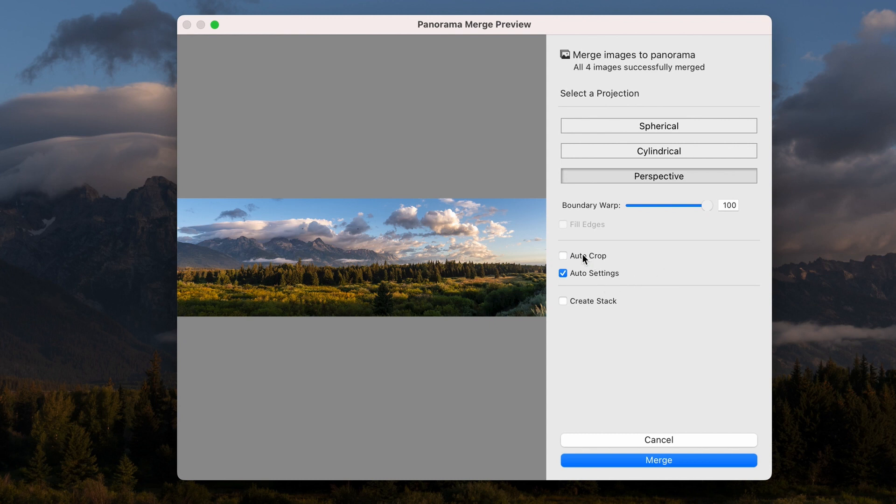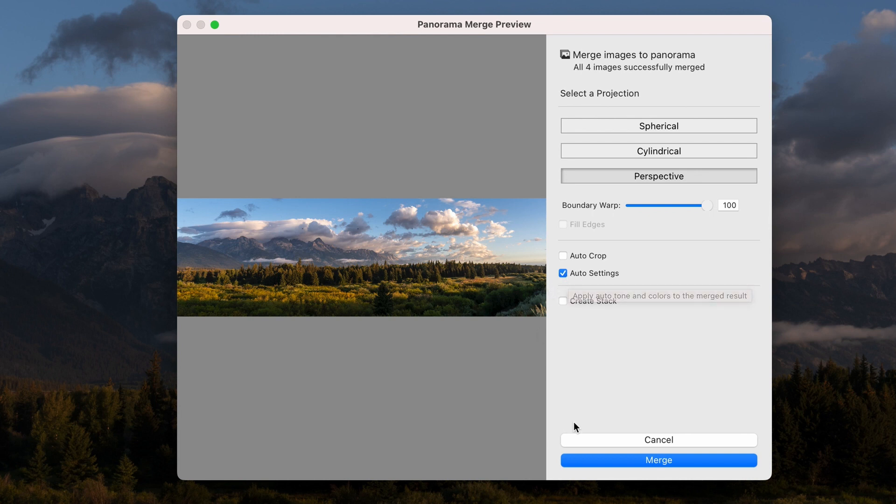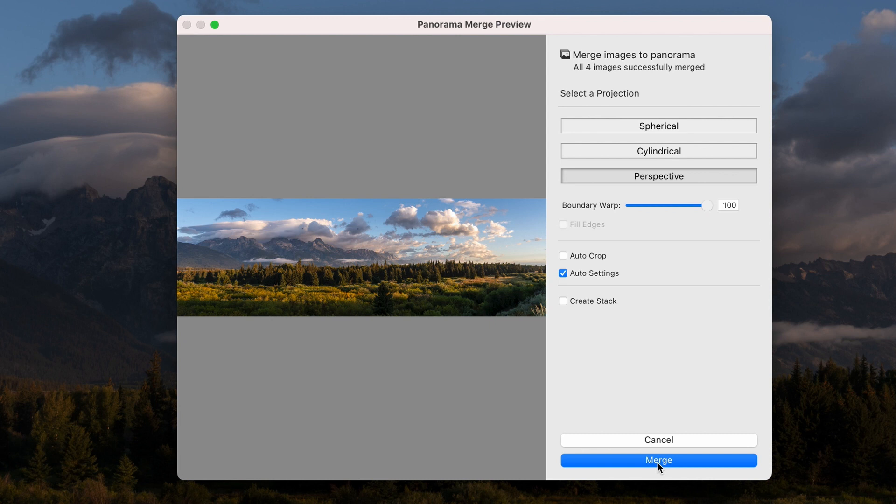And then I have two other settings here. Don't worry about Create Stack. Auto Crop. Auto Settings. You can play with those. I usually start with Auto Settings, which is Lightroom's way of just going Auto Awesome on your image, and we're going to merge those together.